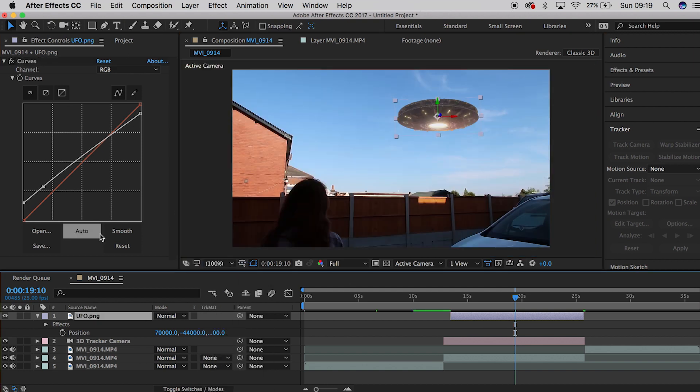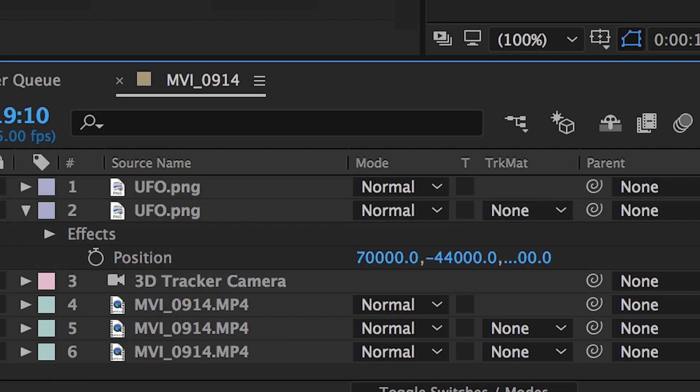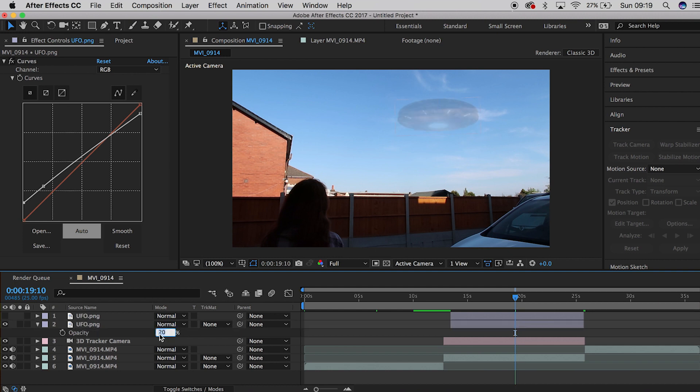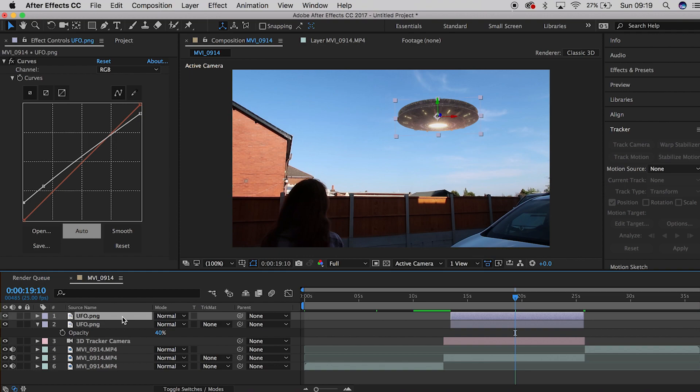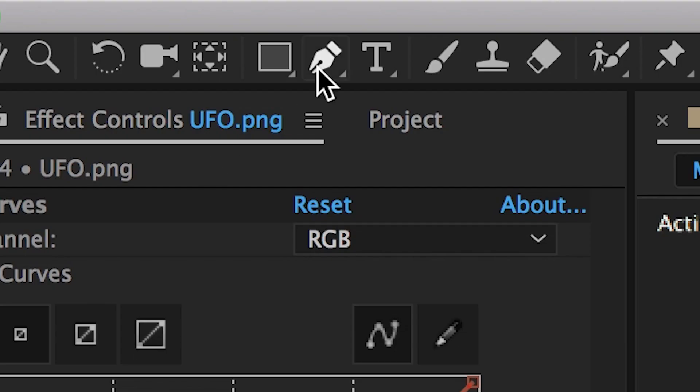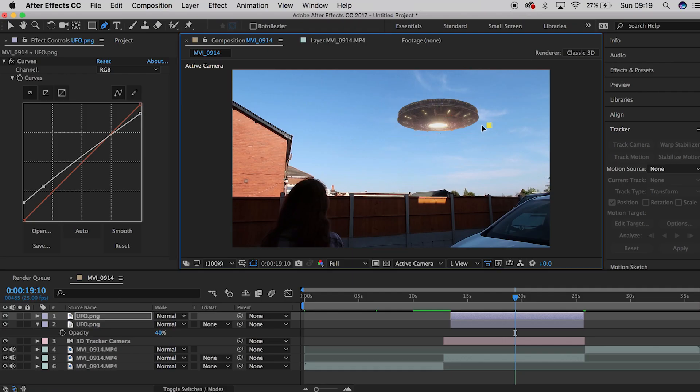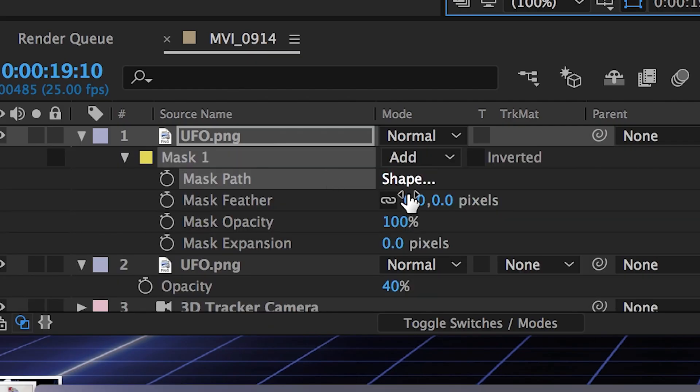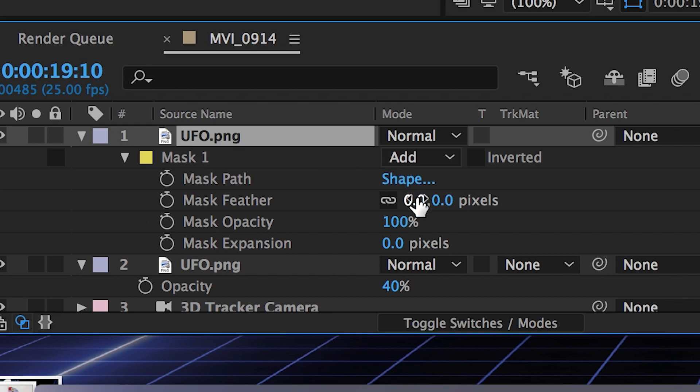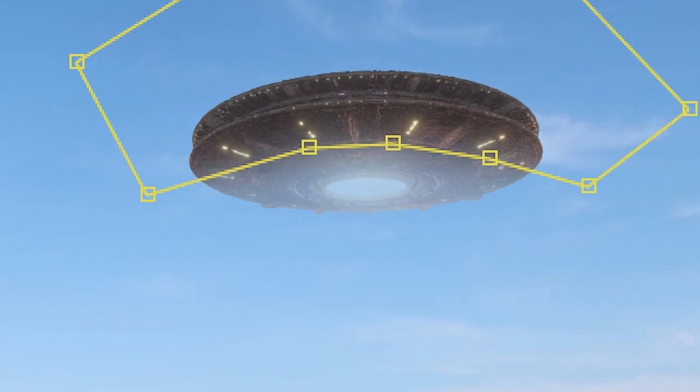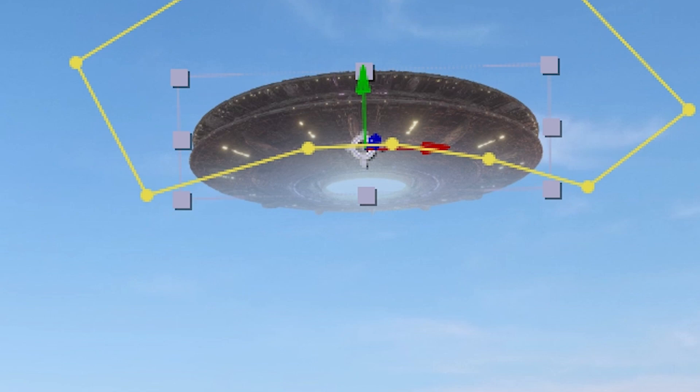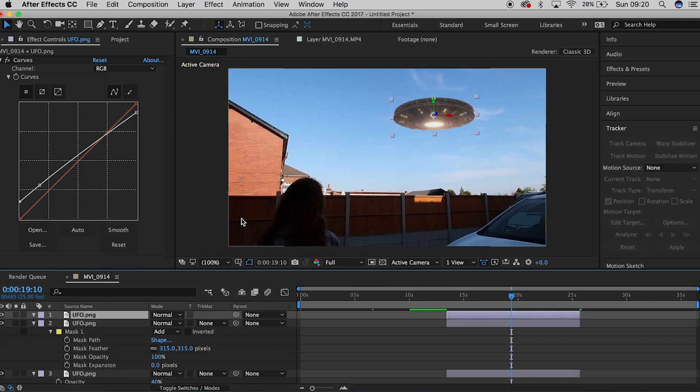Then you're gonna duplicate your layer and drop the opacity on one of them. You want to drop the bottom one to around 40-80, and then grab the mask tool, draw a rough mask around half of the UFO, and then make sure that you feather it out and expand the mask. What this is going to do is create a distance effect and make it look like the back end of the UFO is further away.